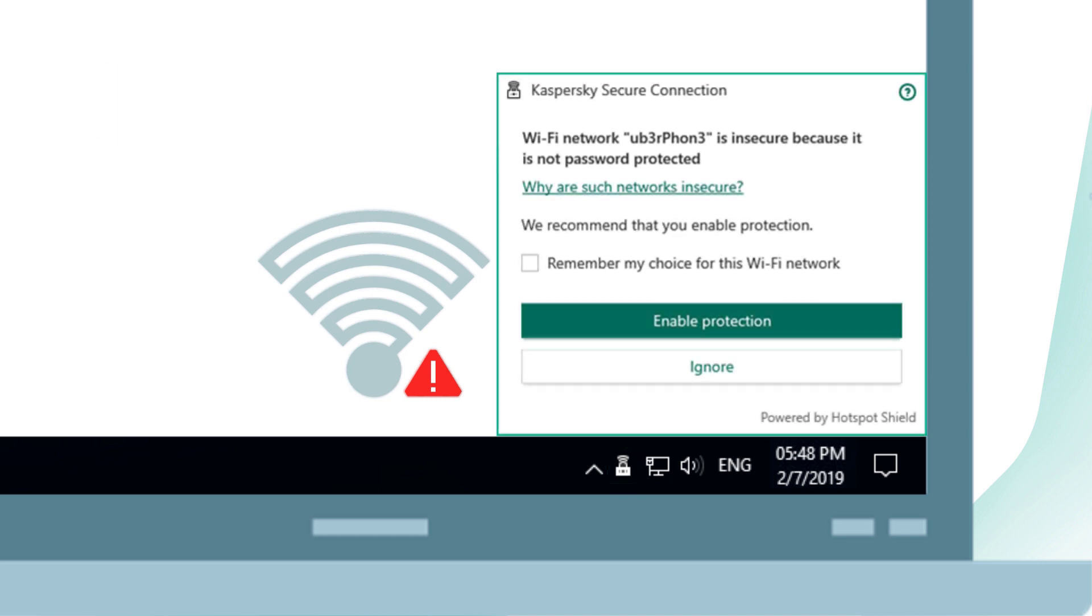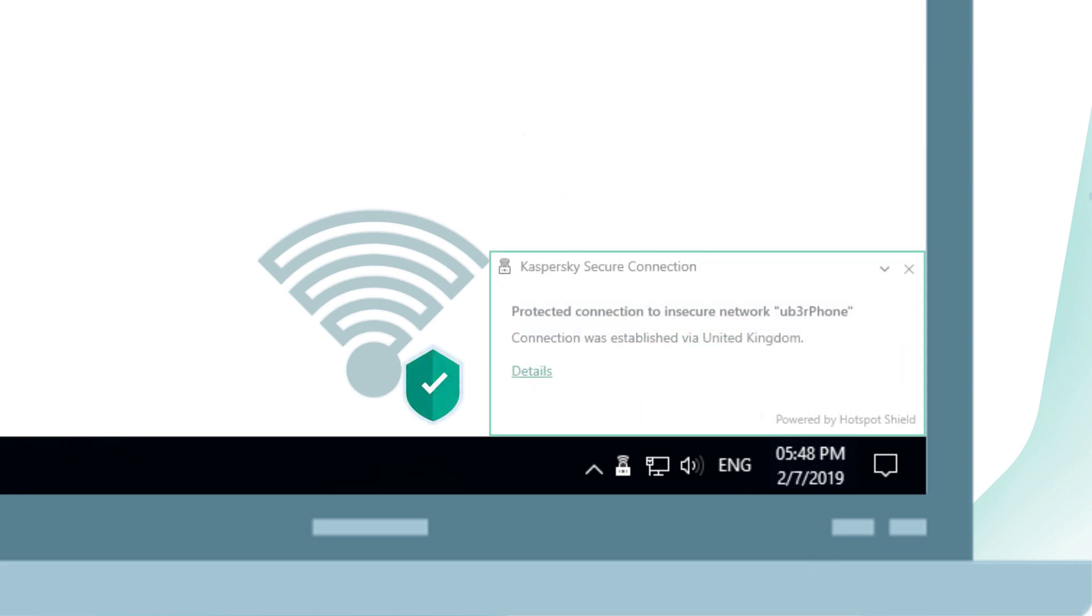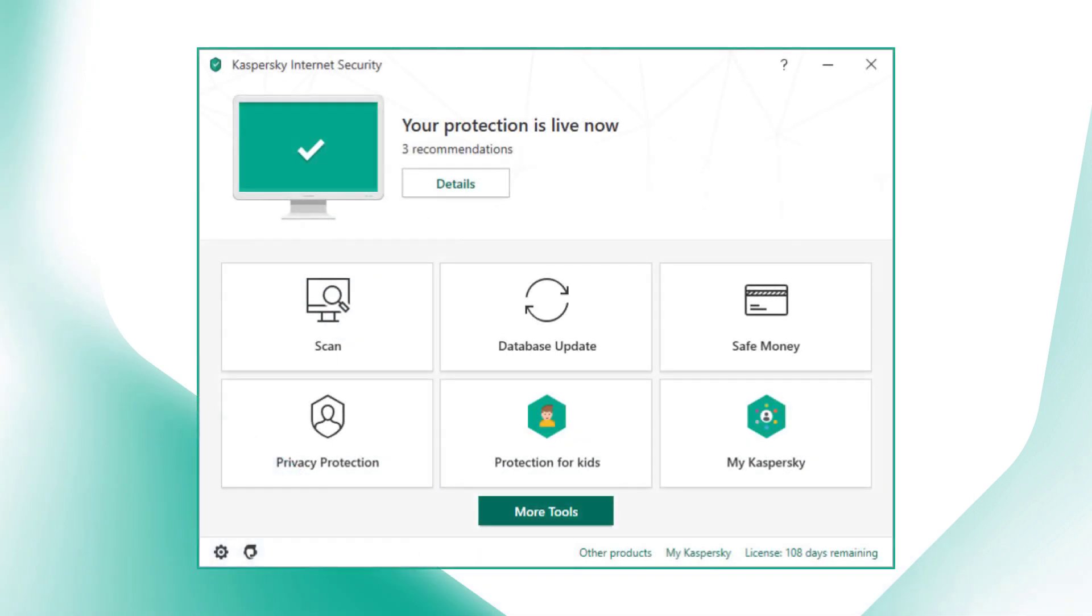It notifies you if you are connecting to an unsecured Wi-Fi network and offers to enable protection. You can also enable secure connection through Kaspersky Internet Security.